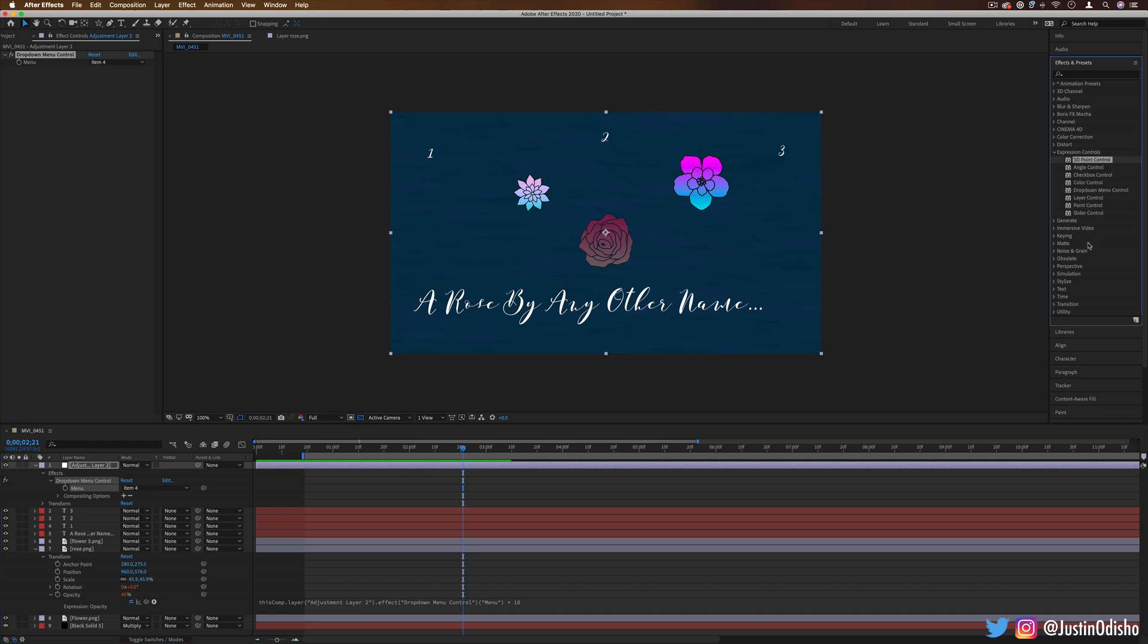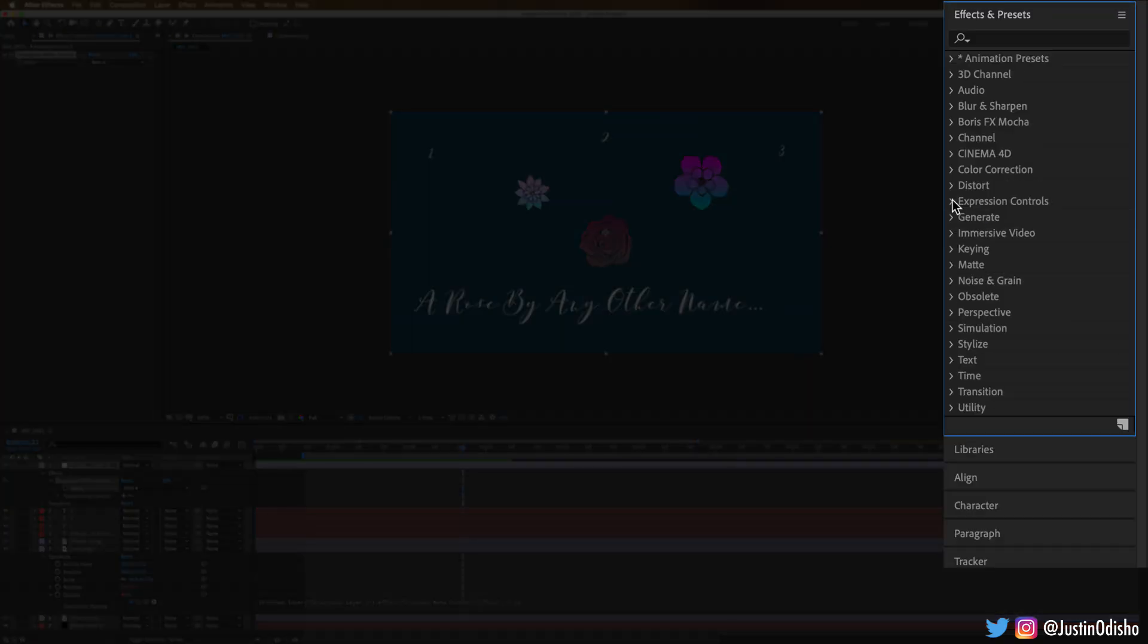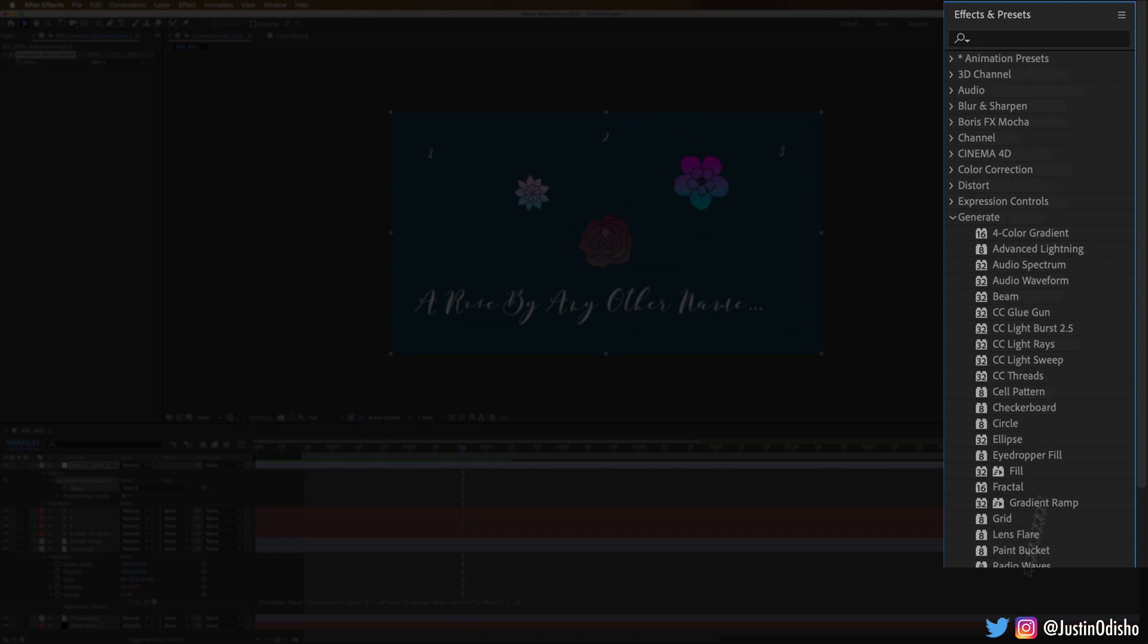If you enjoyed this video, definitely subscribe to my channel. I'm going over all of the effects folder by folder. And in the next video, we're going to be taking a look at all of the generate effects. So thank you so much for watching, and I'll see you in the next one.